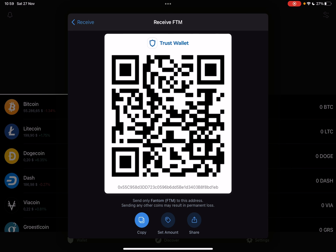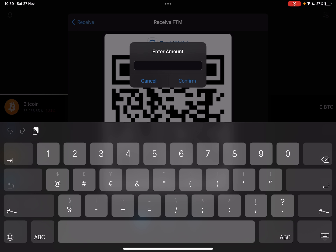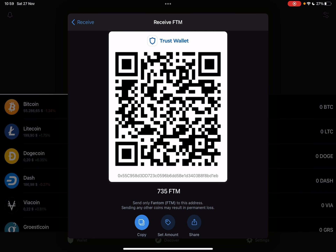The second option, the Set Amount feature, is a very cool option where you can type in a set amount of Phantom Coin. By tapping on Confirm, it's going to generate a new QR code and a new address, and with this you can receive only that specific amount — 735 in my case. This is a very useful feature for transactions or payments where you need a specific amount.